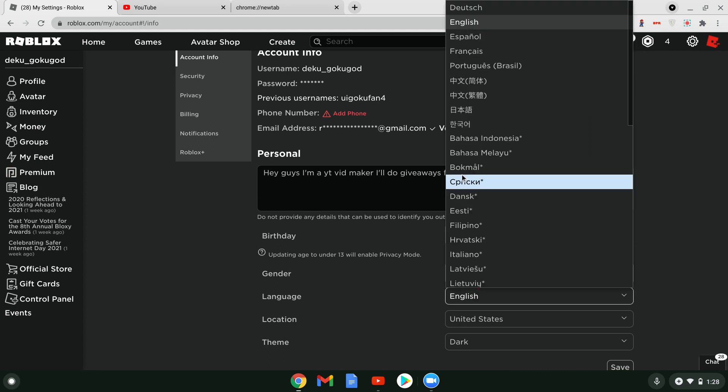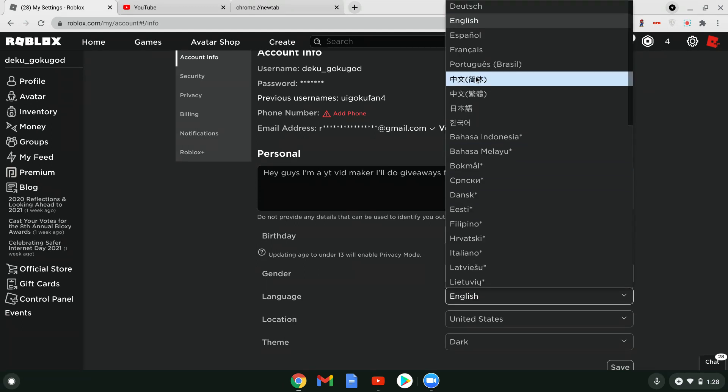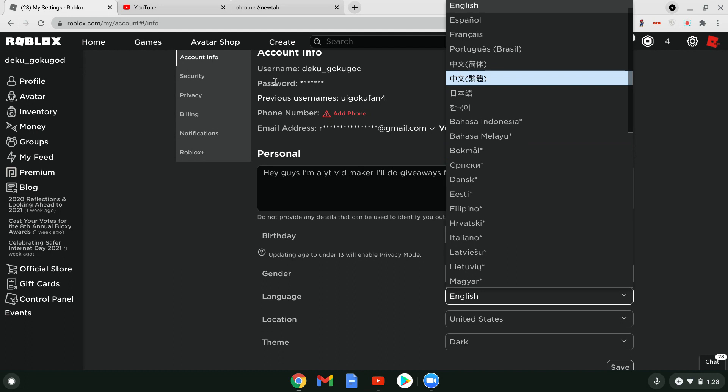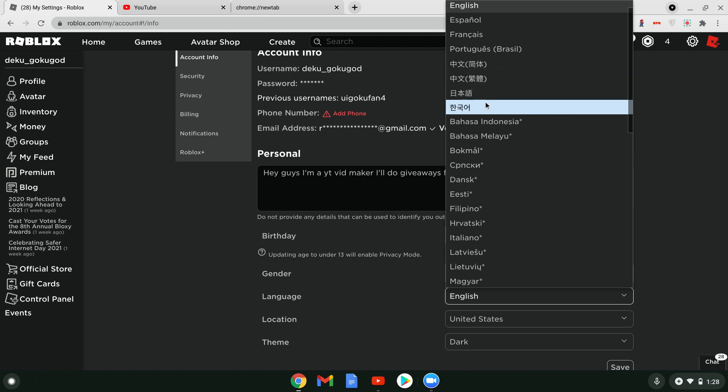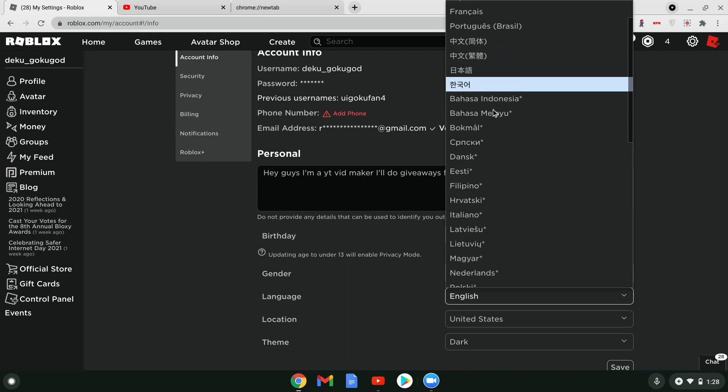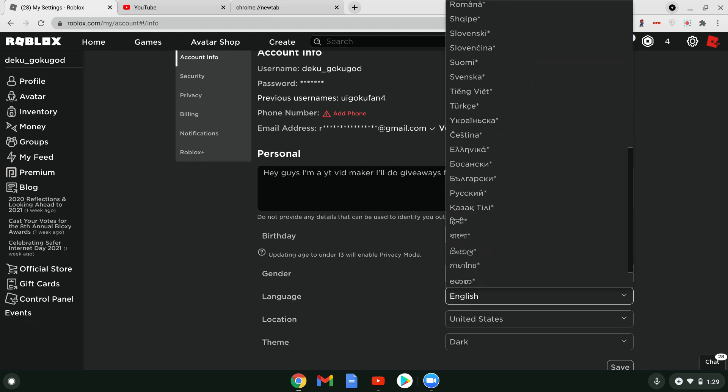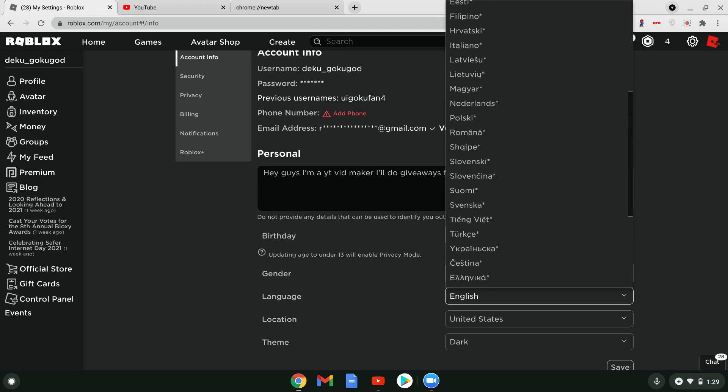So first, you want to go over here to Location in Account Info Settings. And you go to Germany, alright?